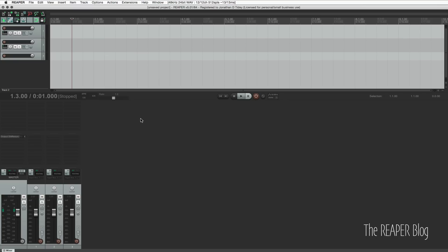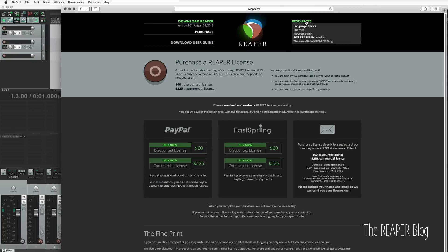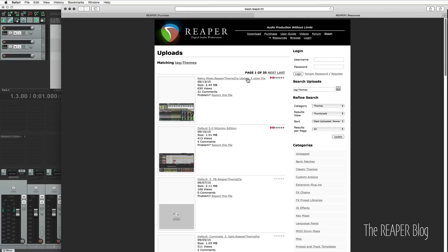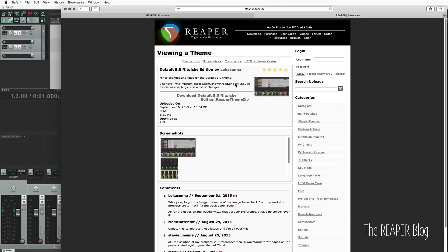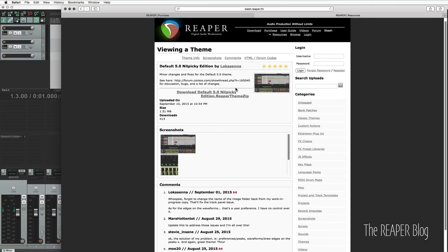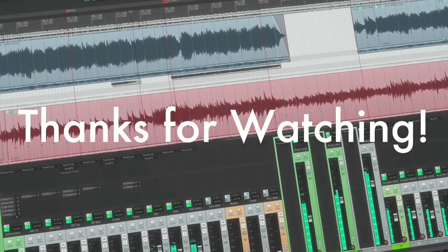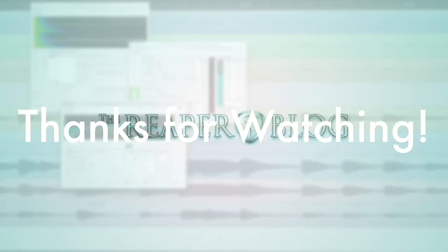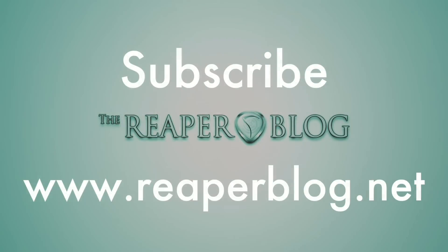If you simply don't like this theme and don't want to go back to the version 4 theme, there are tons of themes available on the Reaper website — click on Resources and Themes. It brings up the Reaper stash and you've got tons of different ones. I recommend the Default 5 Nitpicky Edition because it contains a lot of the features people have been asking about, and the users have made it a pretty cool theme. That's it for this video — thanks for watching. Subscribe to the channel if you haven't already, and check out reaperblog.net for more tutorials.